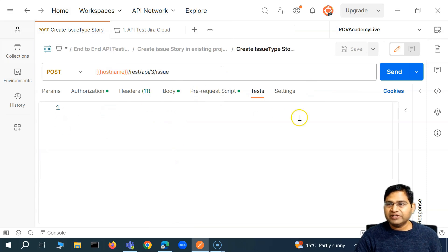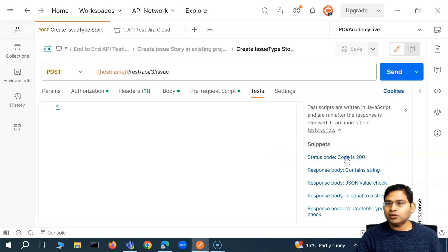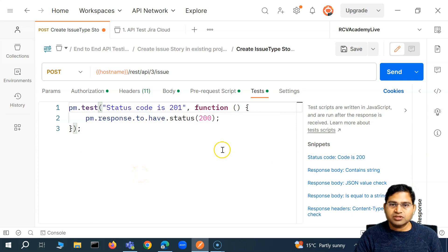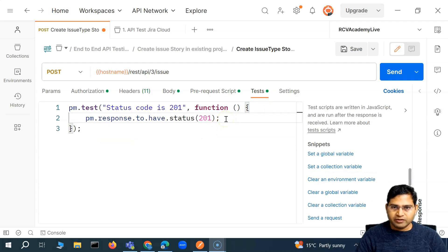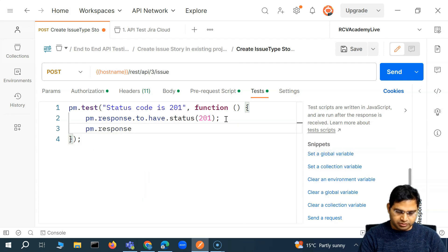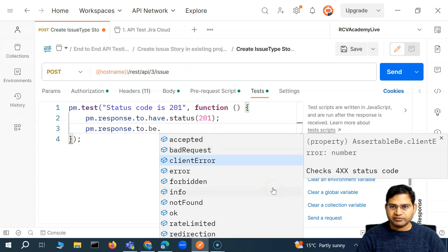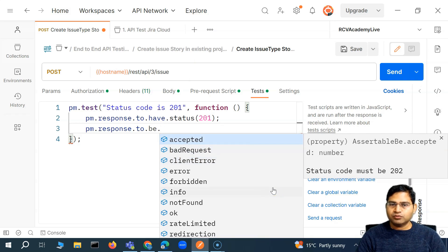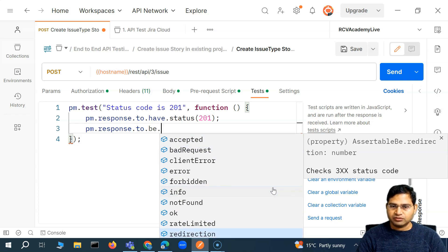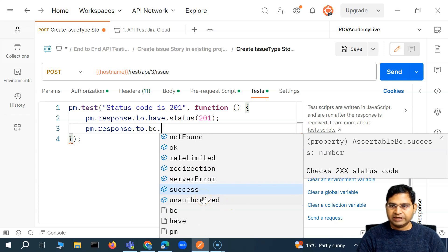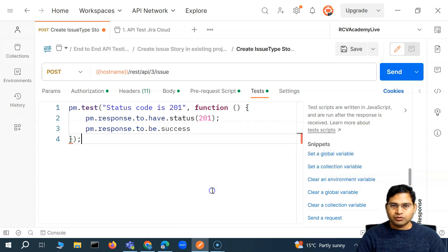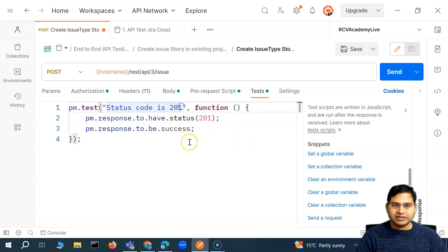In the test, we don't have any tests, so we can simply go into the snippets. The first thing we want to validate is that the status code is 201. I can also say pm.response.to.be, and you will see different properties — accepted, bad request, etc. If you keep scrolling down, you will see status code must be 202 for acceptance, bad request is 400. Success is for any status code which is 200 or 2xx. Because 'created' is a success, we can check for success as well. Status code is 201 and success.